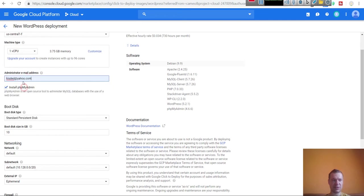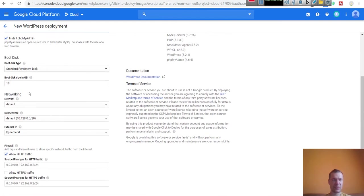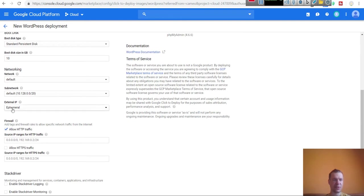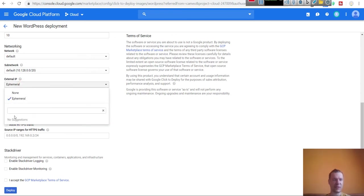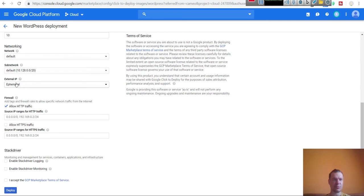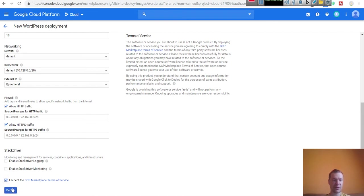Enter your administrator email address. You also have phpMyAdmin available. The standard boot disk size is 10 gigabytes. Networking is set to Default, and the external IP is Ephemeral — that is OK for now. I will show you how to get a static IP address later in this video. Check Allow HTTP Traffic and Allow HTTPS Traffic, then simply click Deploy after accepting the terms of service.